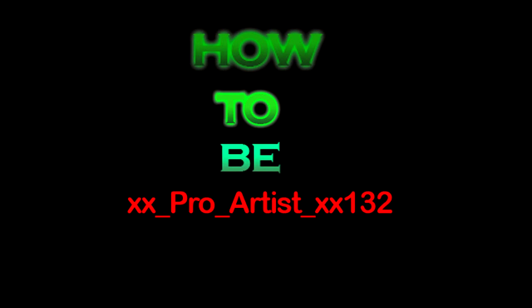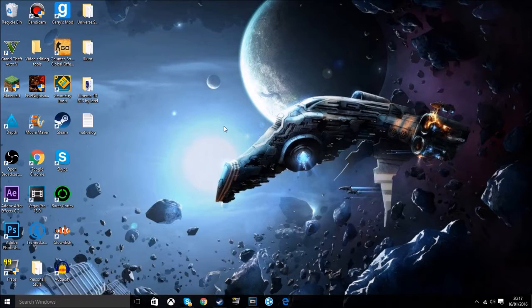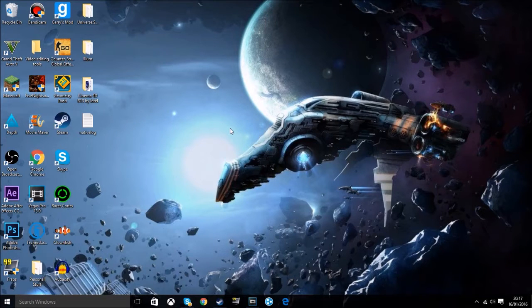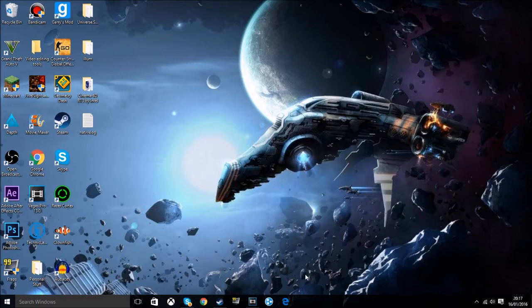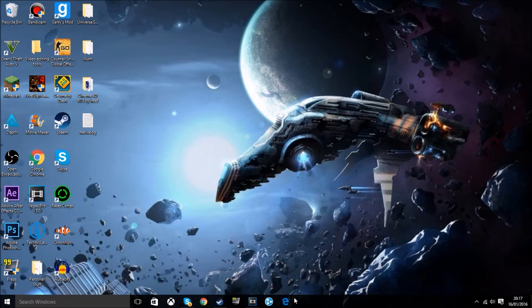How to be xx_pro_artist_xx132 professionally. Time to launch the ultimate program, starring Windows... no, not Windows, Microsoft Edge! I want to hear some applause, mates.